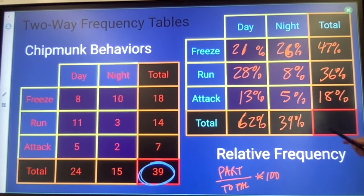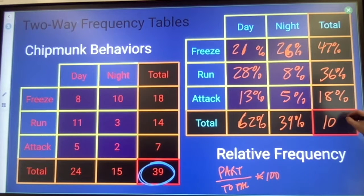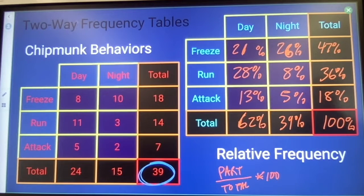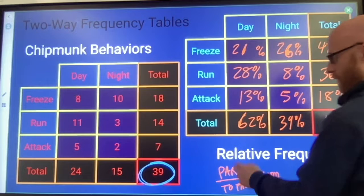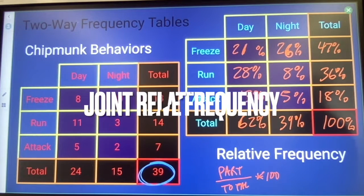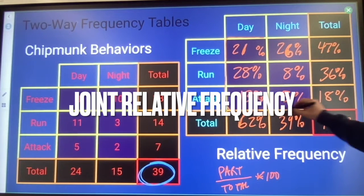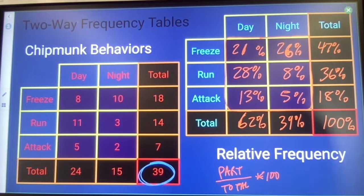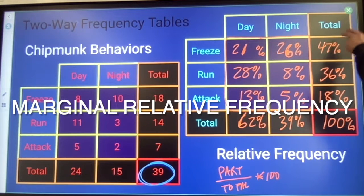If I add my row up, we're actually getting 101% here because of the decimals that I rounded off, but it should get 100%. That represents my total: 39 divided by 39 is 100%. Some people use words like joint frequency to mean the inside numbers, and marginal frequency to talk about numbers in the margins.